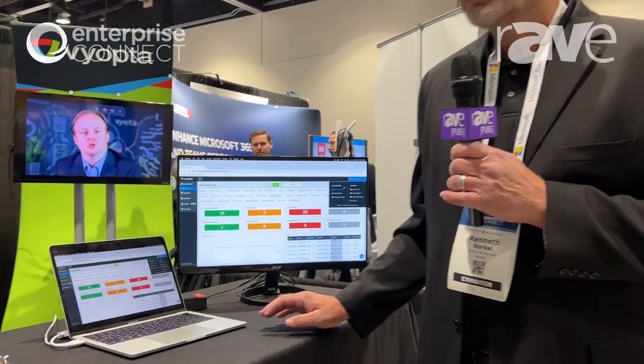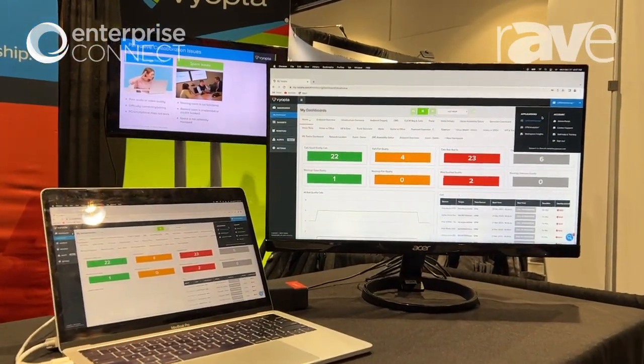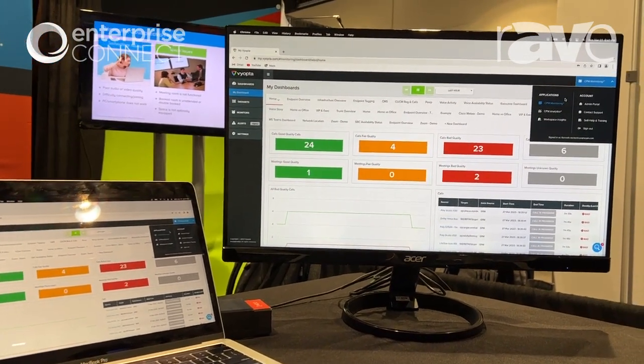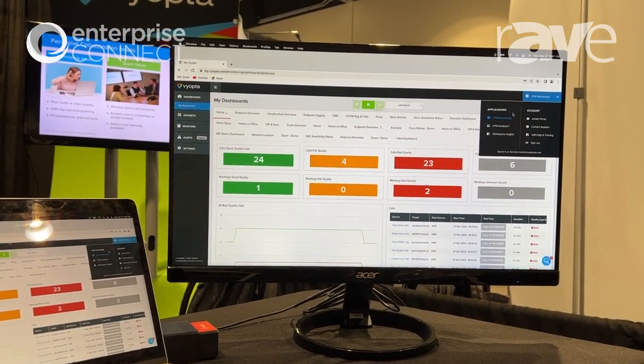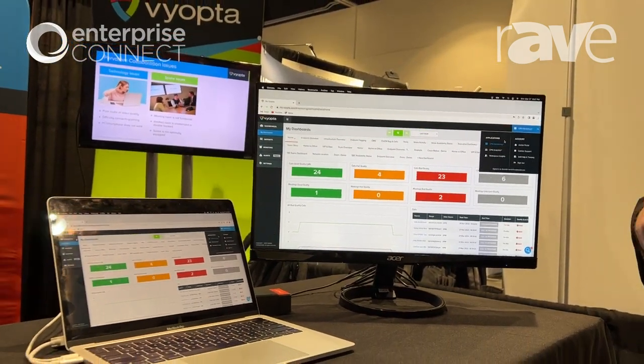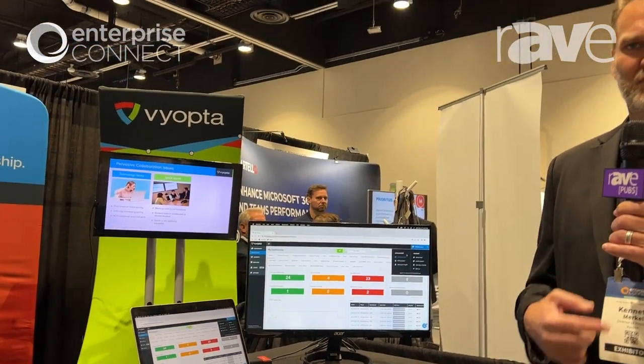We have three components to our platform. The first one is the CPM monitoring section, which talks about seeing things in real time or near real time, understanding the different meeting platforms — Zoom, Microsoft Teams, WebEx — also looking at video endpoints, being Cisco, Poly, Microsoft Teams Rooms, Zoom Rooms, and so forth, gathering that data from all the different aspects to show quality and understand where the problems are happening.